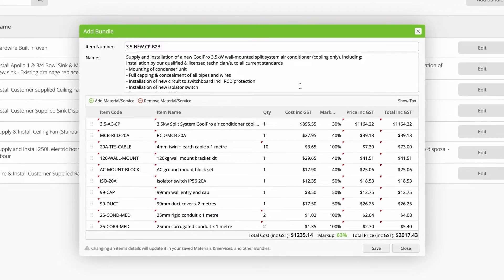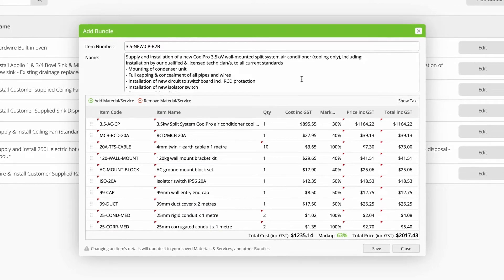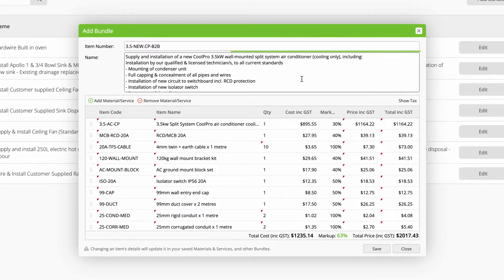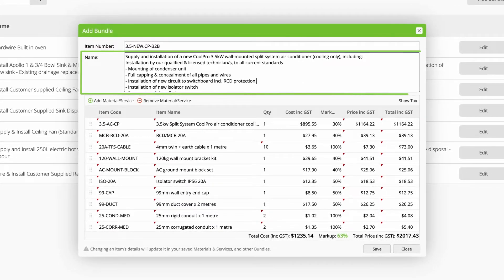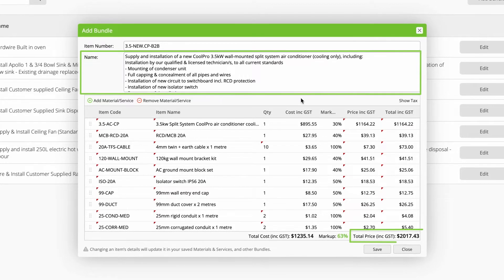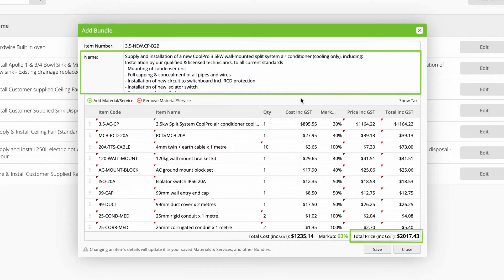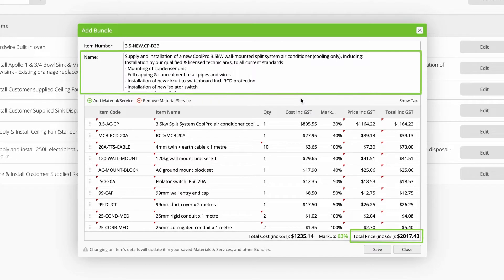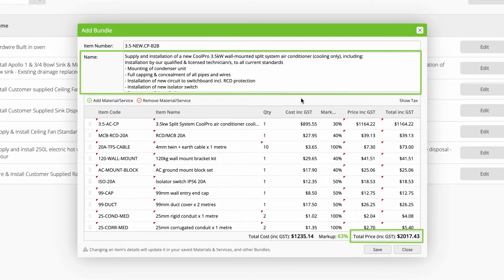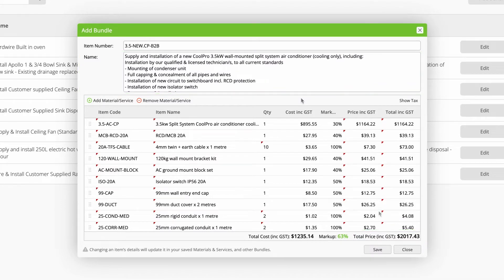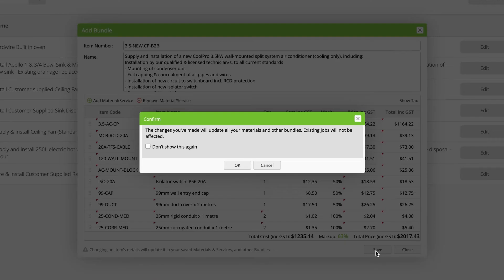Now, review your description. Remember, this, along with the total price of the bundle's items, is what clients will see for each bundle on your quotes and invoices. Once you're done, click save.